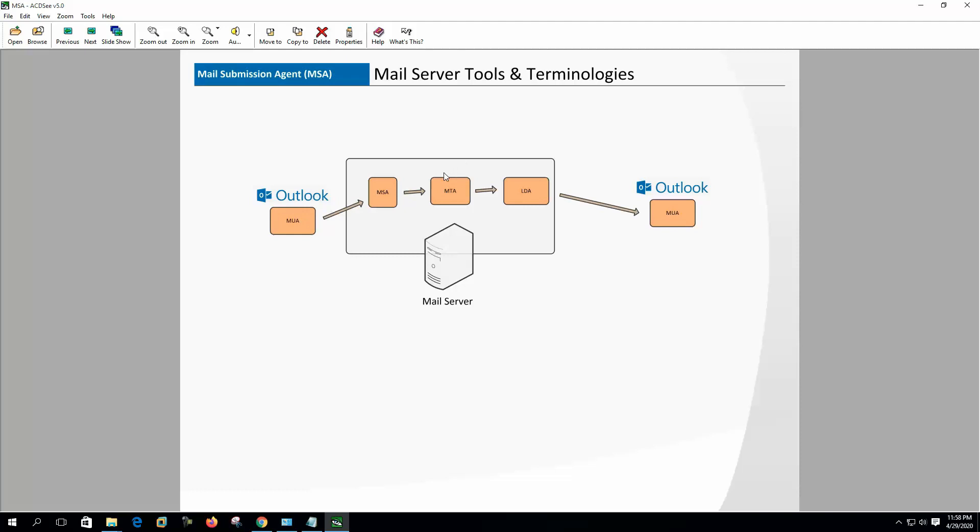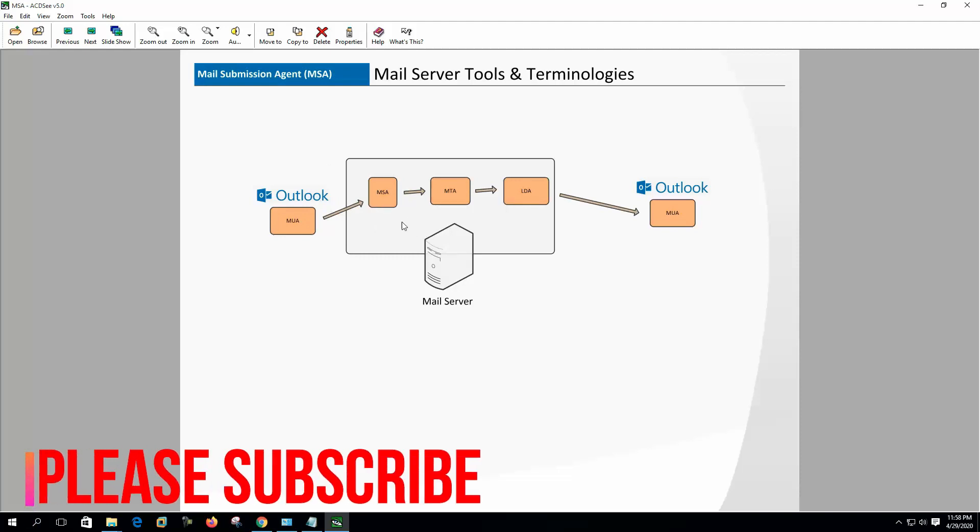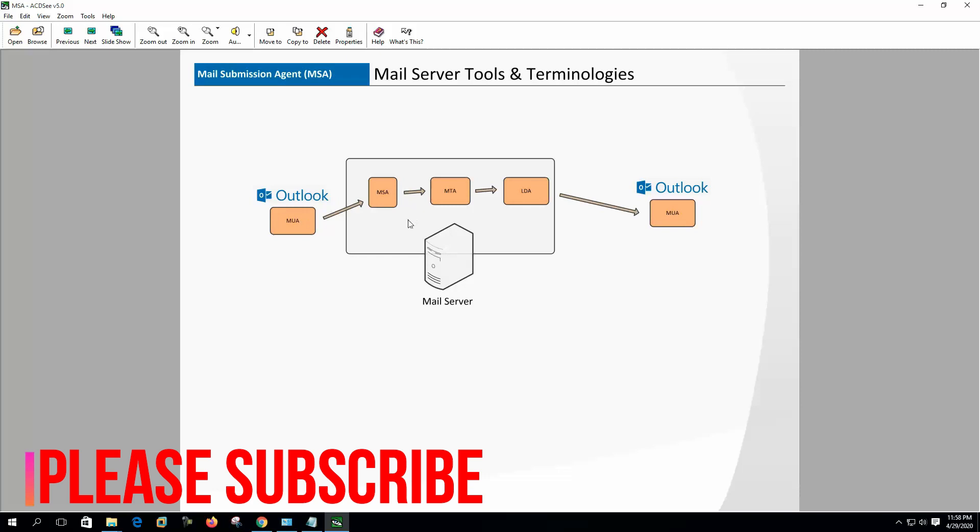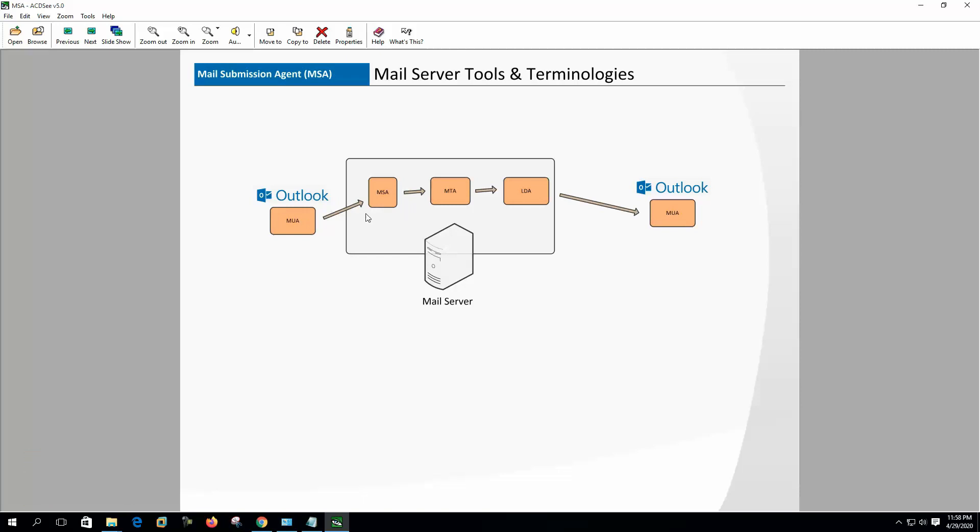For sending mail, we should use MSA port 587 instead of port 25 because MSA talks with ESMTP or extended SMTP with a mail client and it doesn't allow sending mail without authentication. That's why it is more secure.